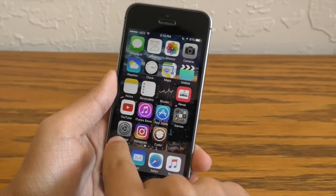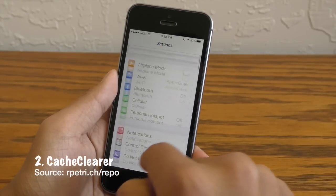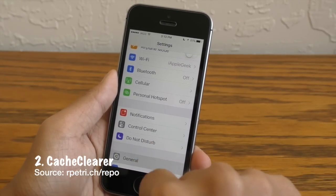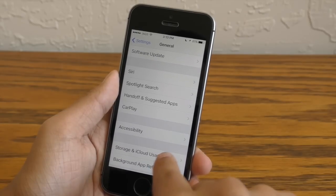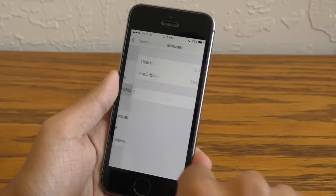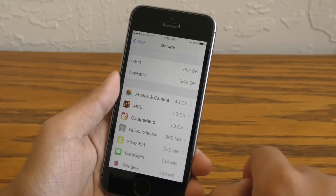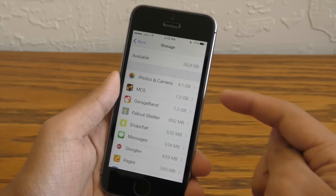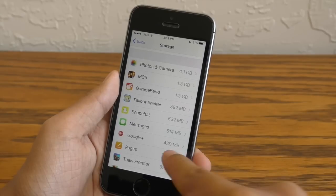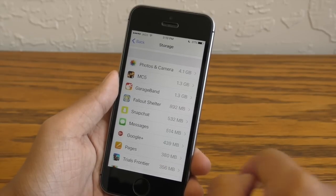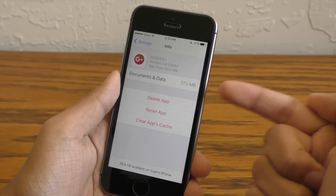Now the next tweak is called Cache Clearer. What this does is when you go into Settings, General and go to your storage and iCloud usage section, go to Manage Storage. Usually in here you can see all those applications that are taking a ton of space — for example like Google Plus right here, why are you taking up 400 megabytes? I mean you're a 60 megabyte app.